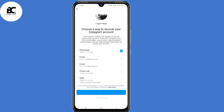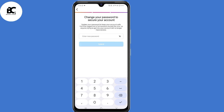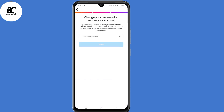I'll select WhatsApp. A confirmation code will be sent to WhatsApp. Copy that code and submit it here, then click on confirm. Now you can go ahead and change your Instagram password, and by doing so you'll be able to recover your Instagram account on a new device.